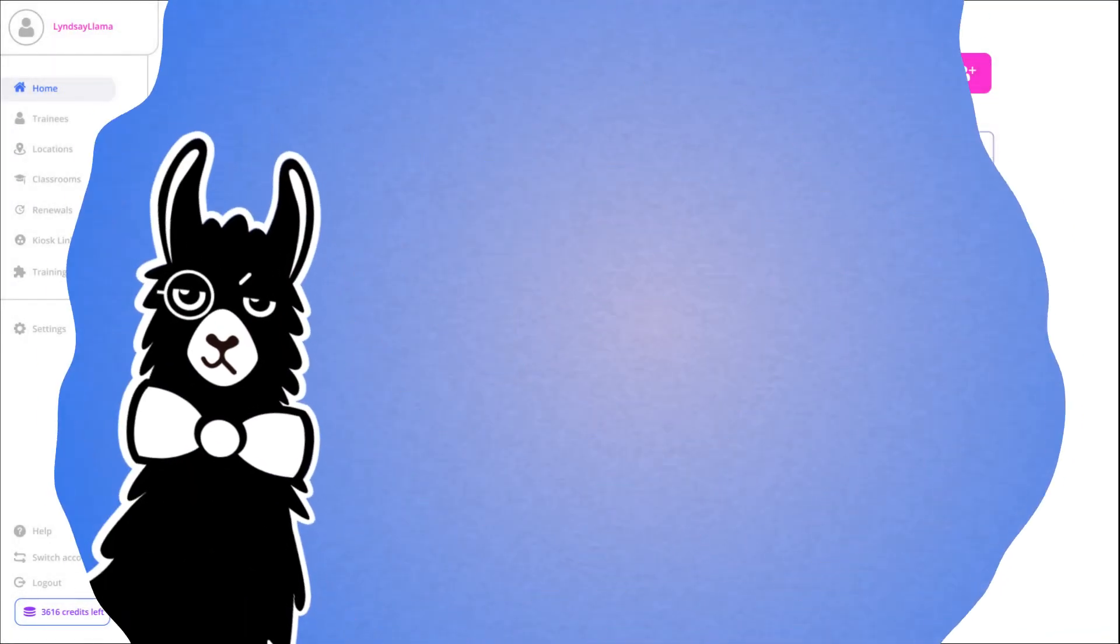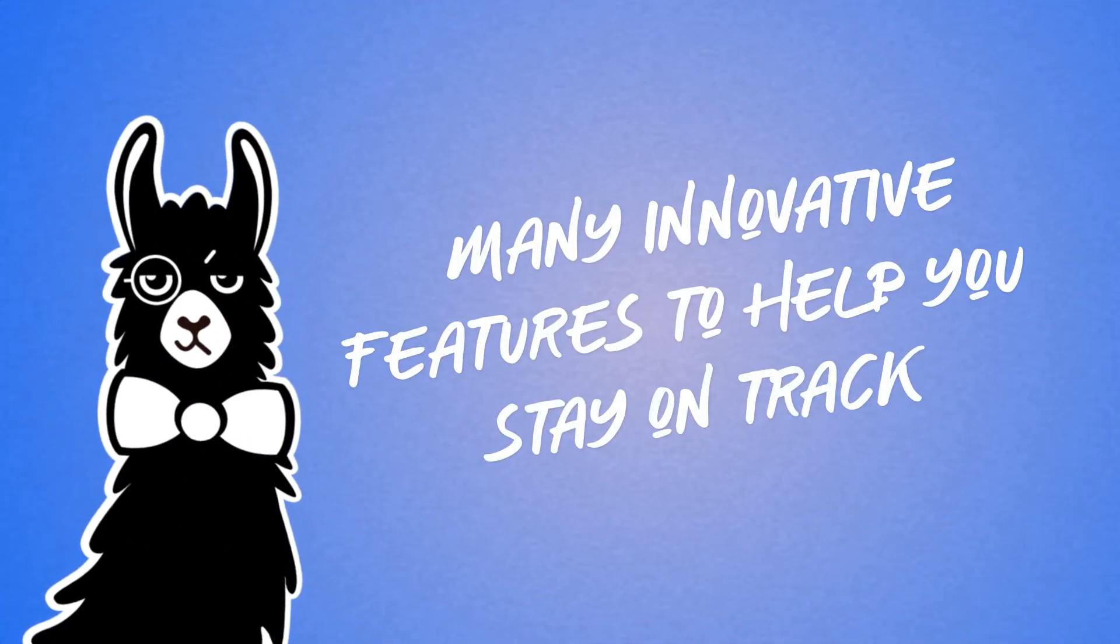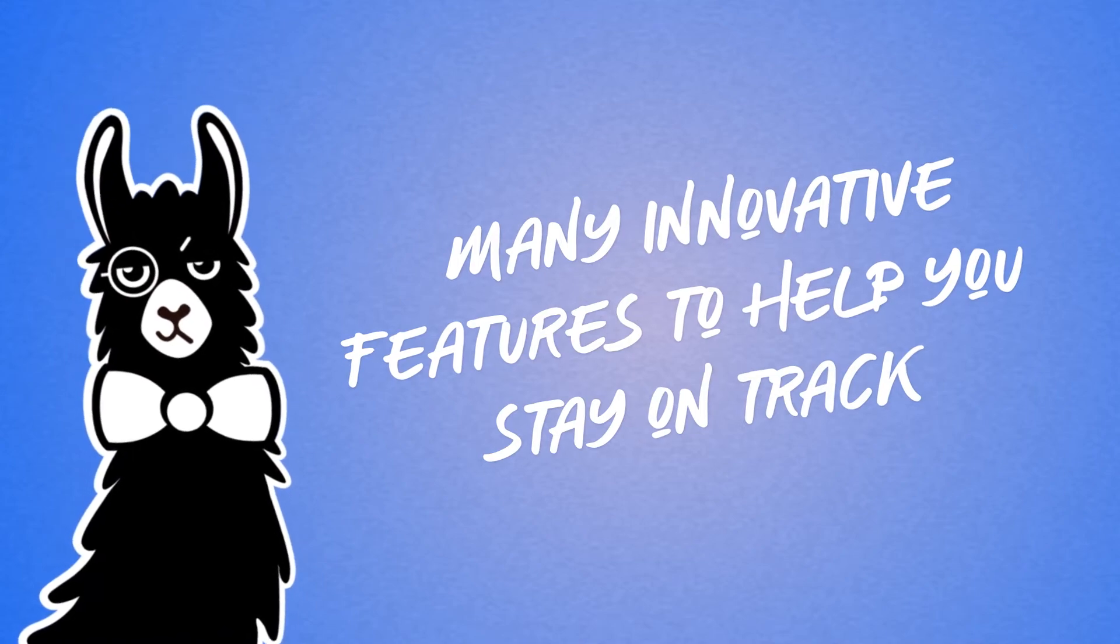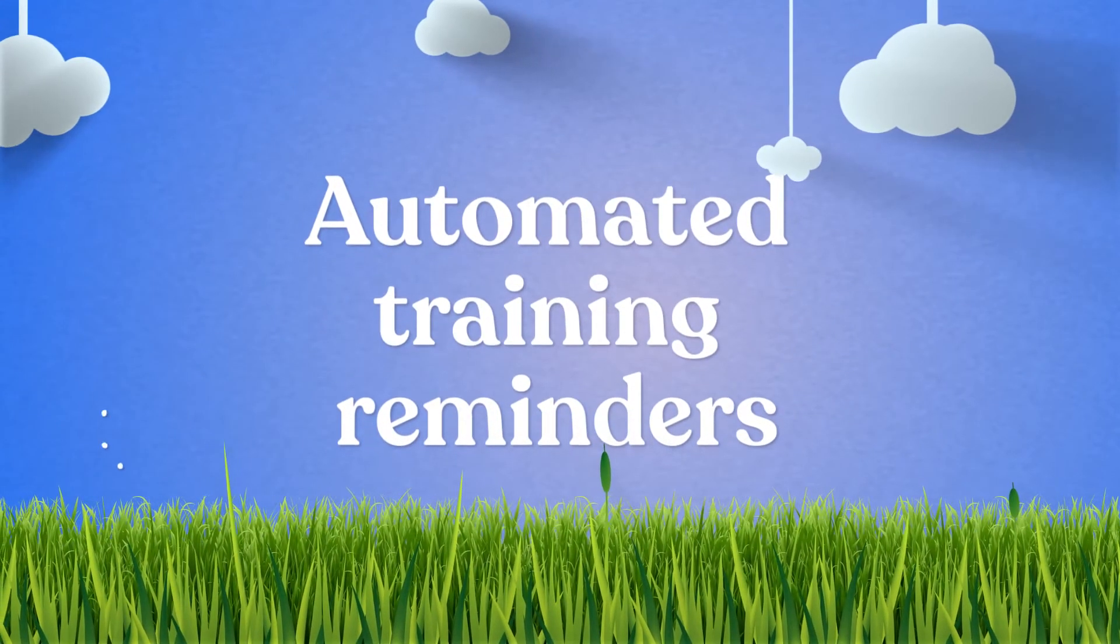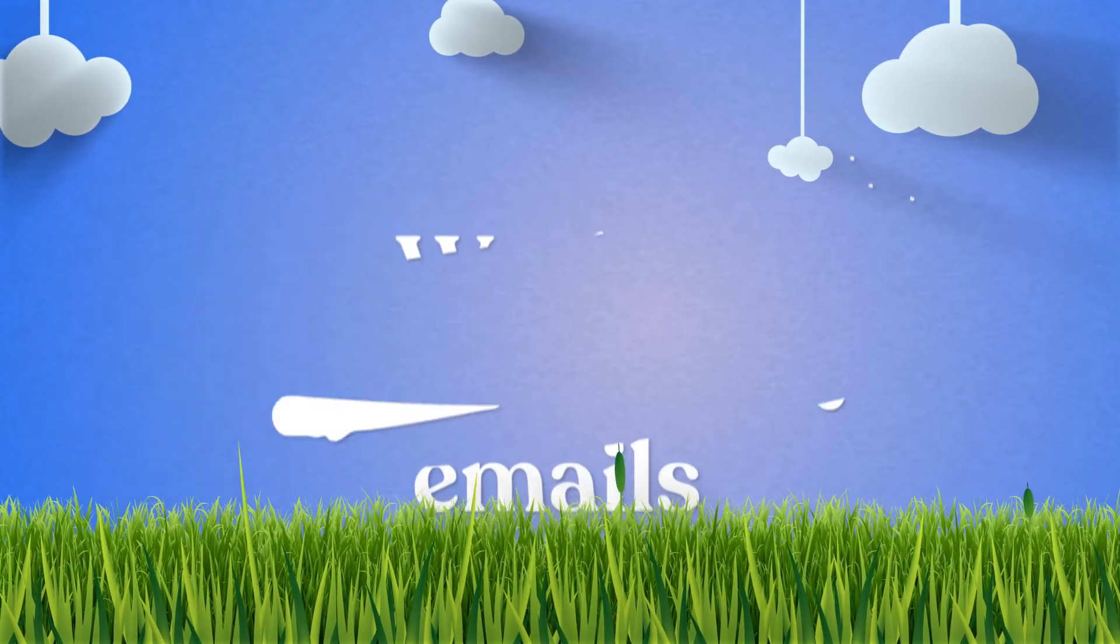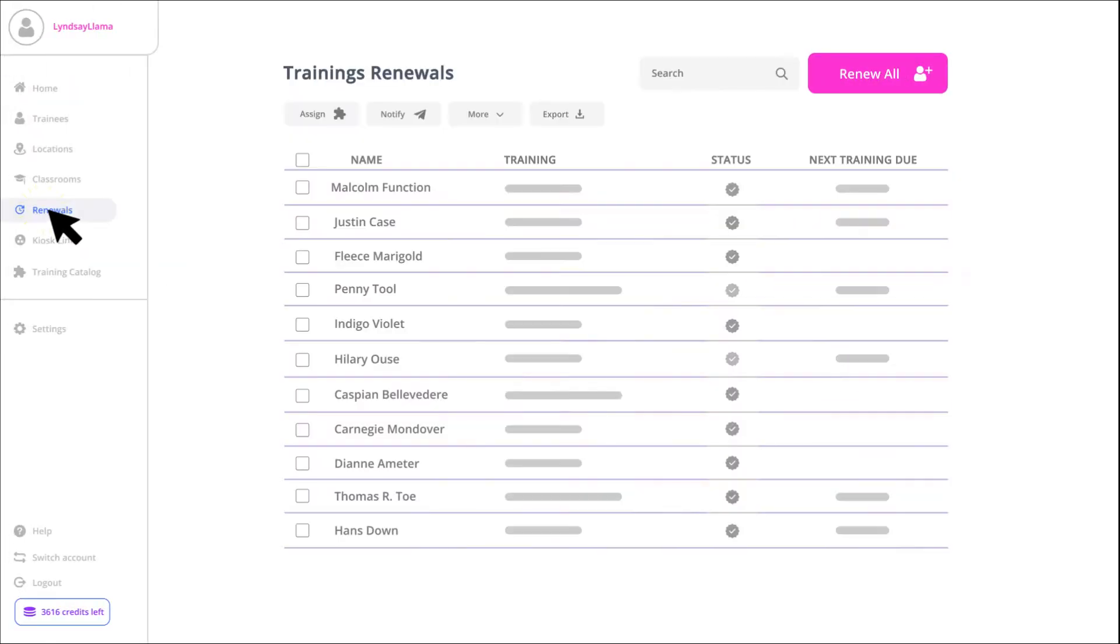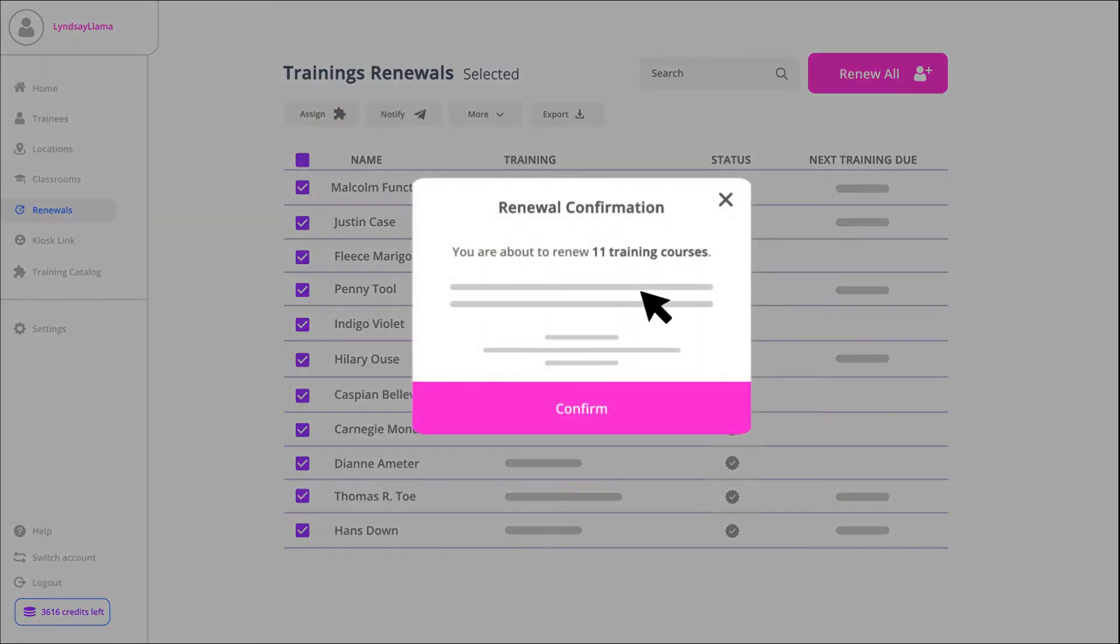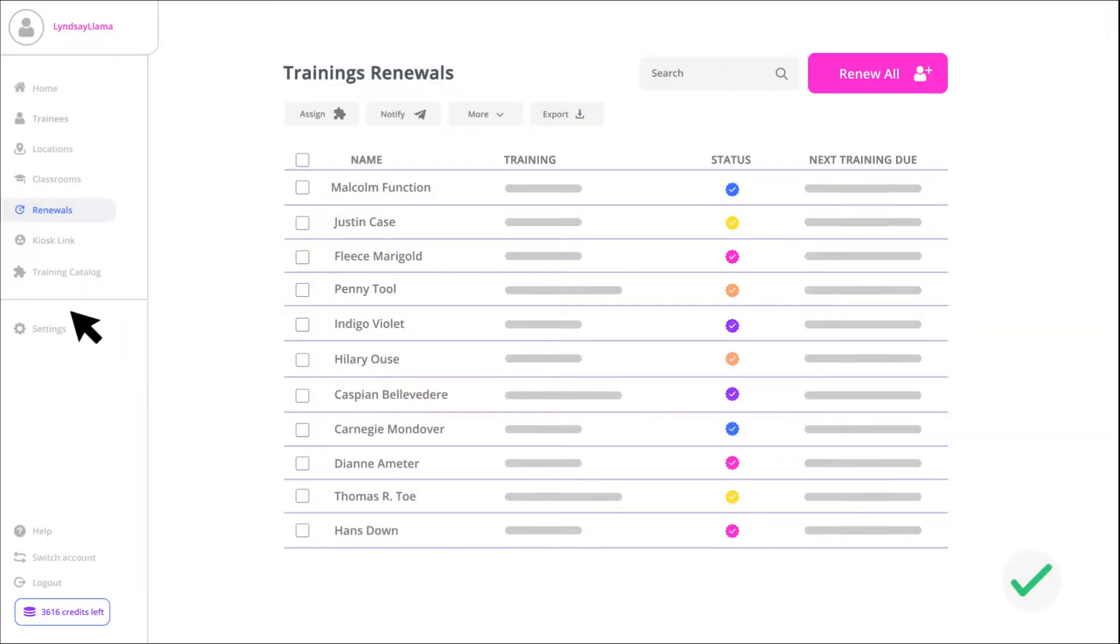Once you're set up, Easy Llama has many innovative features to help you stay on track. Automated training reminders, weekly status report emails and a renewals tab where you can assign and send renewal training to employees with a single click.